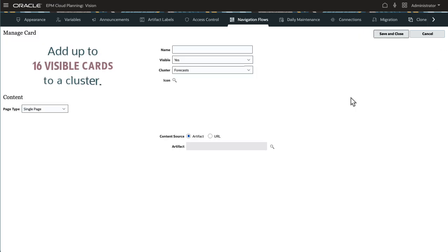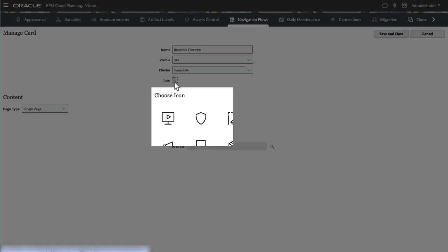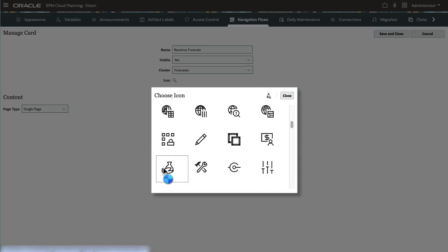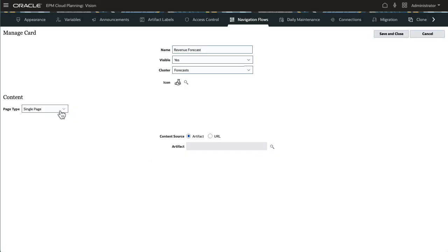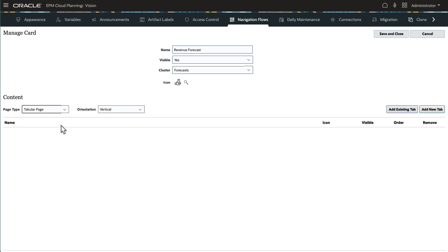Add up to 16 visible cards to a cluster. I'll enter a name for the card, set it to visible, and select the cluster I just created. For content, you can display a single page artifact or URL, or a tabular page. Tab pages can be vertical or horizontal or a combination of both.